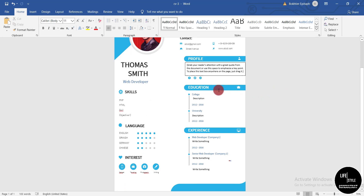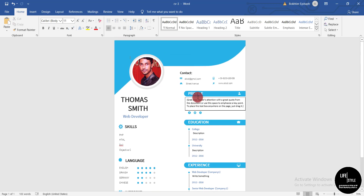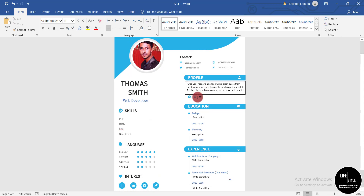The rest of the fields — Education, Experience, Language, Interests, and Skills — you can customize as you want. In this way you can easily make your CV or resume using these three templates.